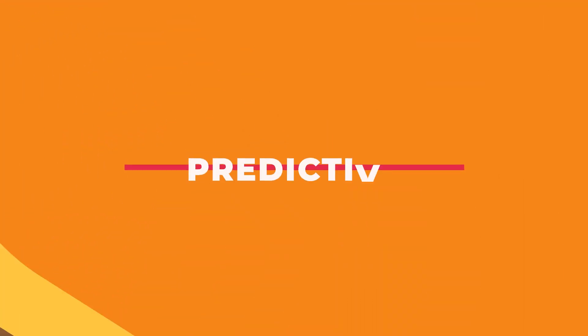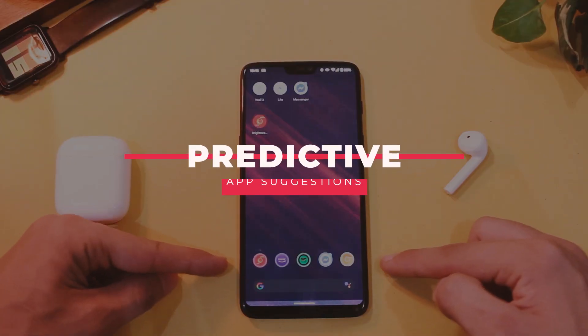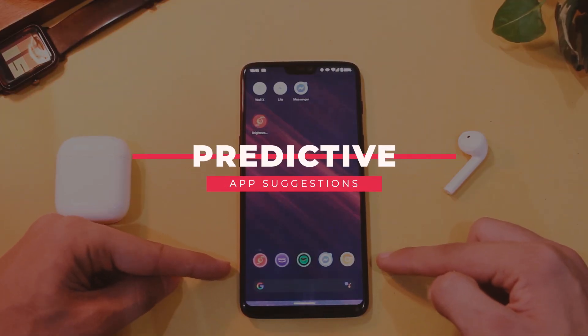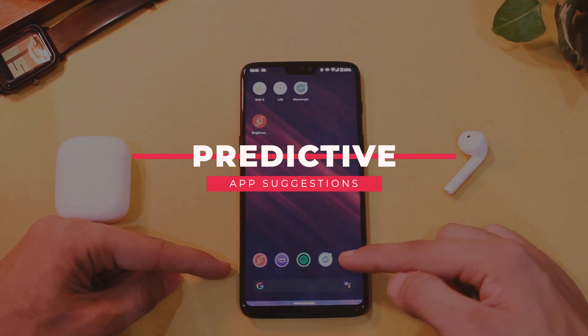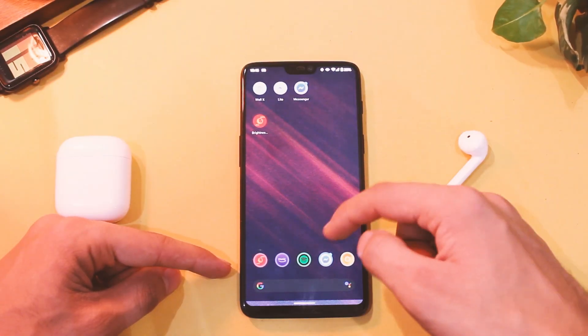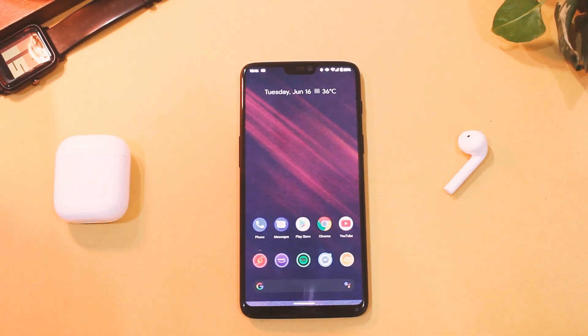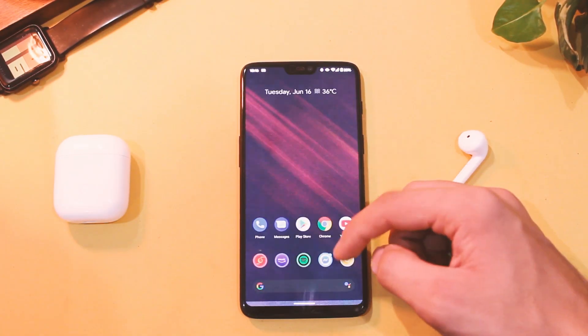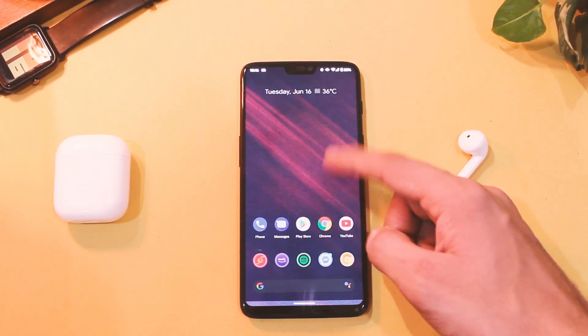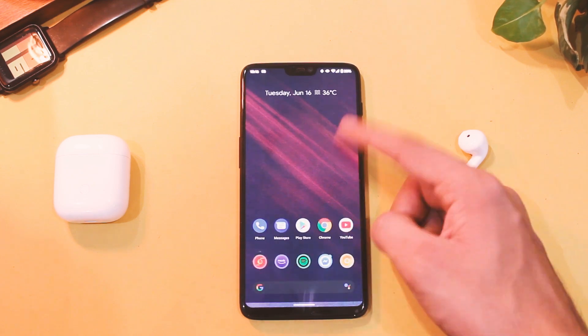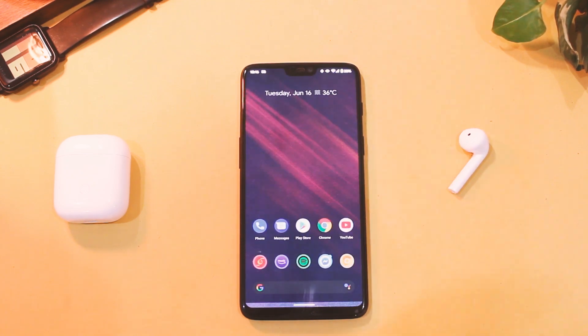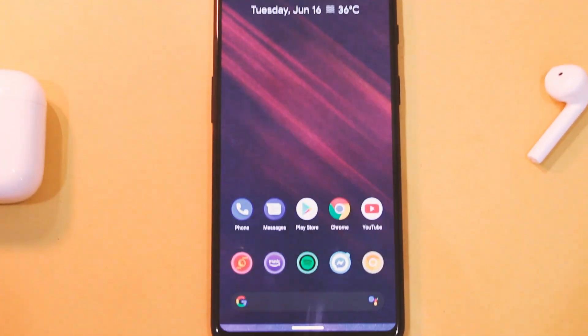Now the home screen has changed quite a bit — you have app suggestions, and the device learns as per your usage and recommends apps right on your home screen. It works, but it isn't that accurate.